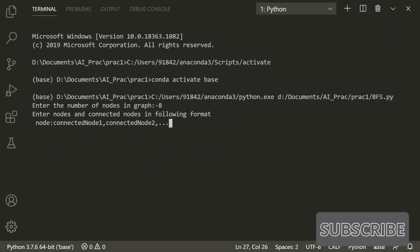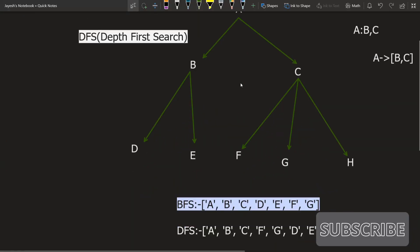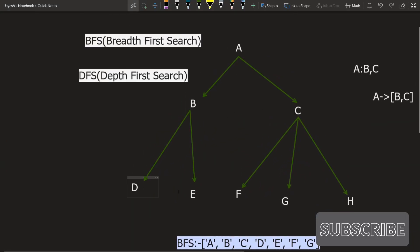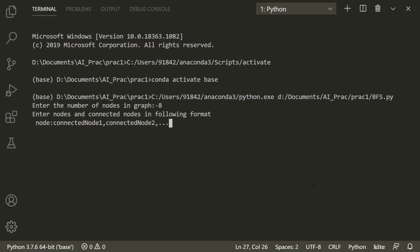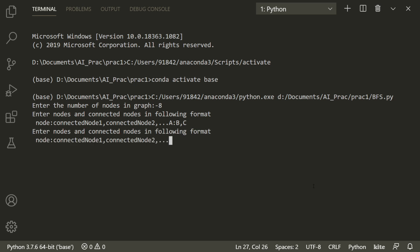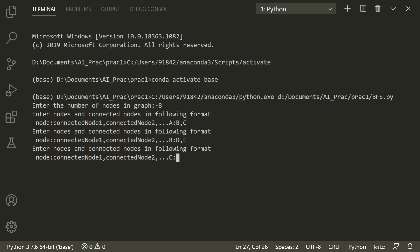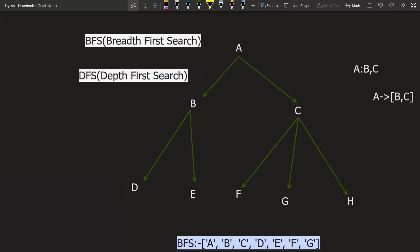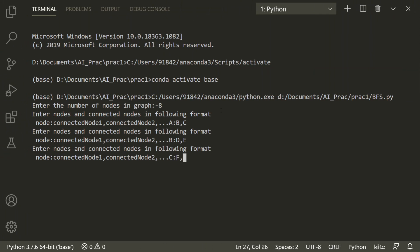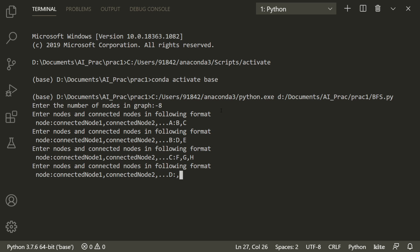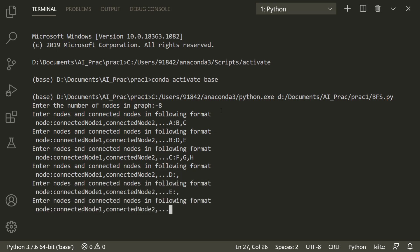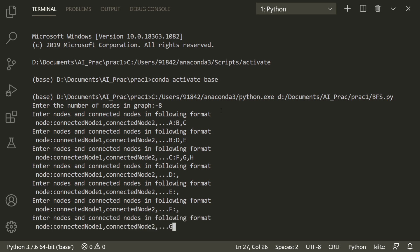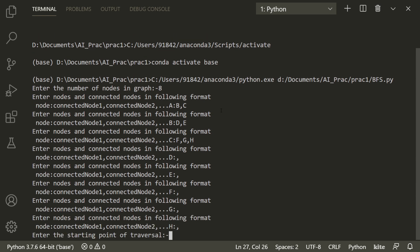Let's run the code. It asks for the number of nodes — I'll enter 8, since our example tree has nodes A, B, C, D, E, F, G, H. Node A is connected to B and C; B is connected to D and E; C is connected to F, G, and H. D, E, F, G, and H are all leaf nodes.